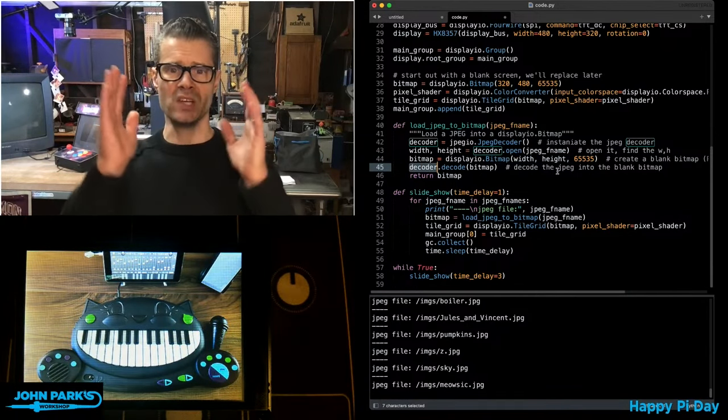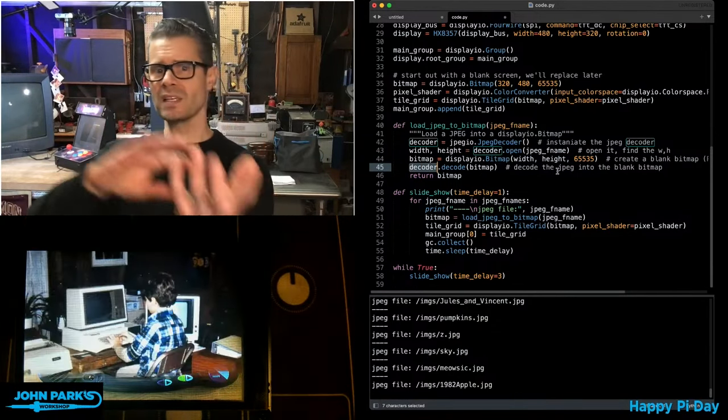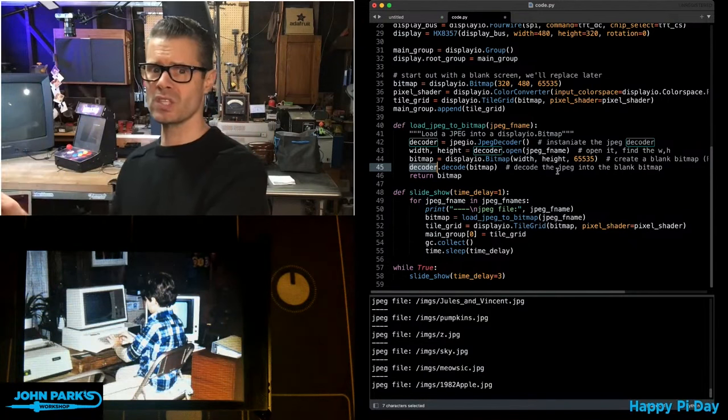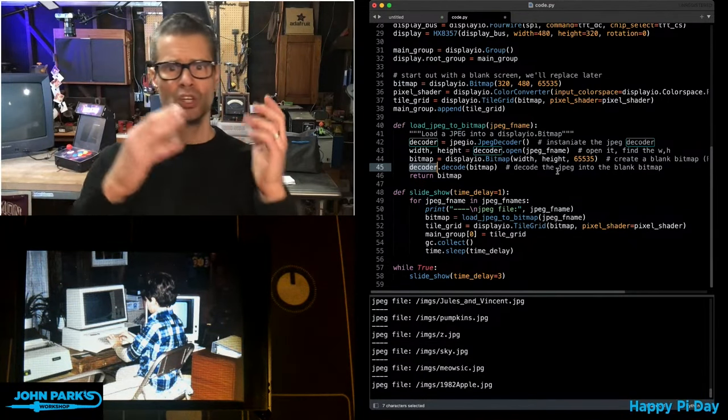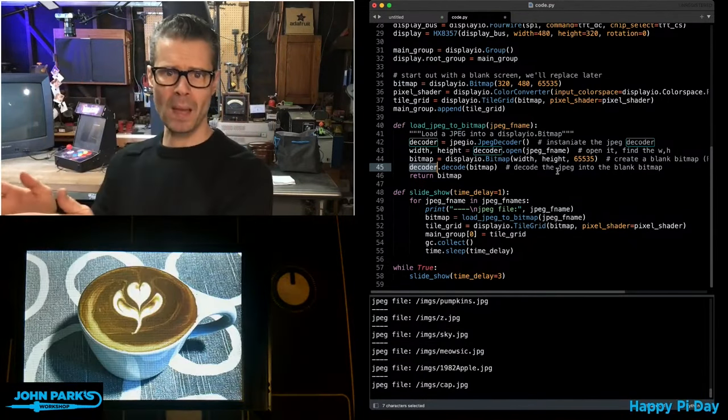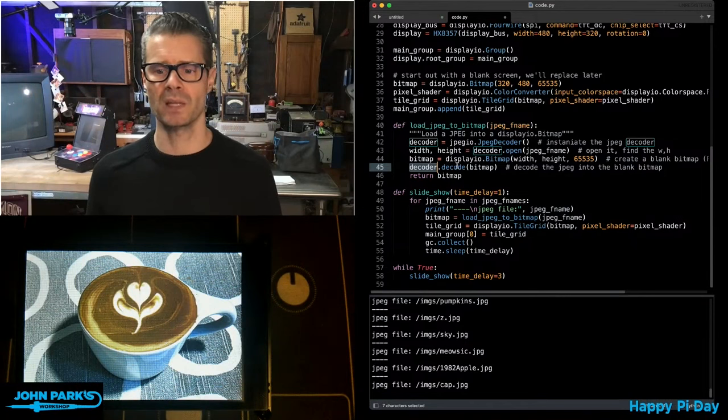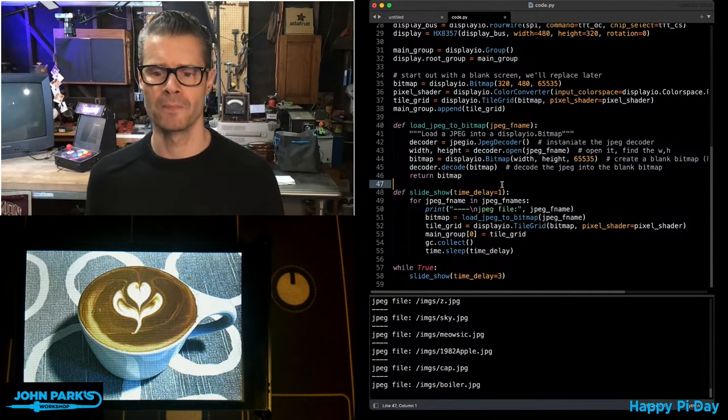This takes that JPEG and it basically decodes the compression, turns it into a bitmap file that can be more easily displayed on the screen.